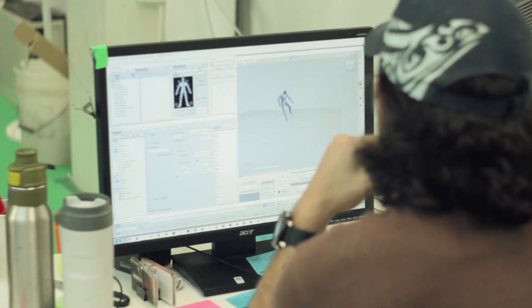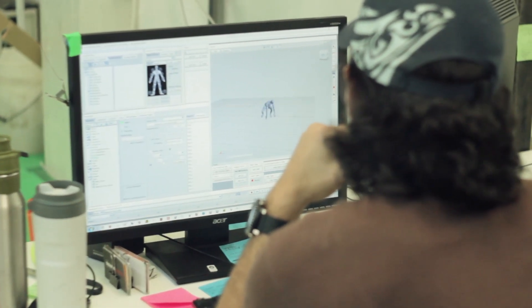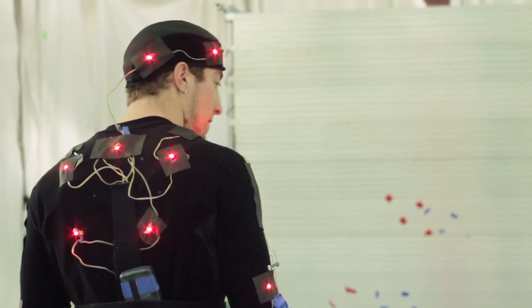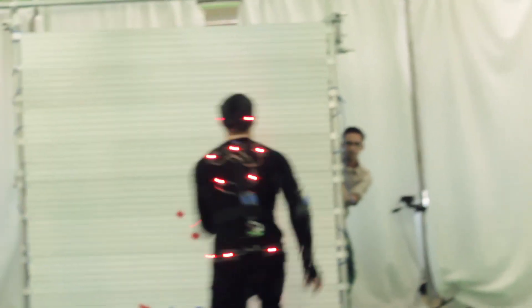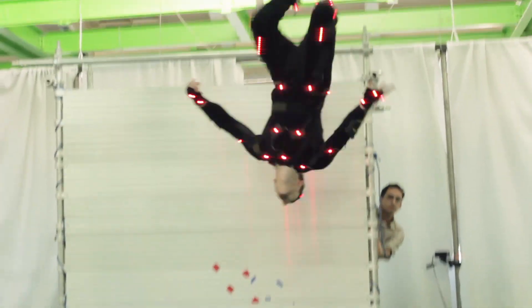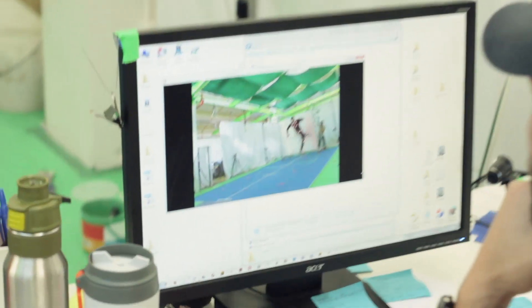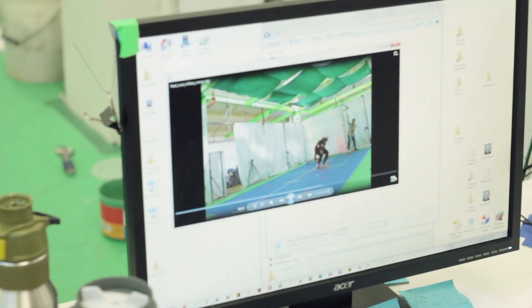At the same time we also capture video reference, so the animators later on can use it for editing. They see exactly what the performance was and what props were being used. We have a unique integration with these three technologies coming from different companies, integrated into a single solution — all in real time, for real-time motion capture.